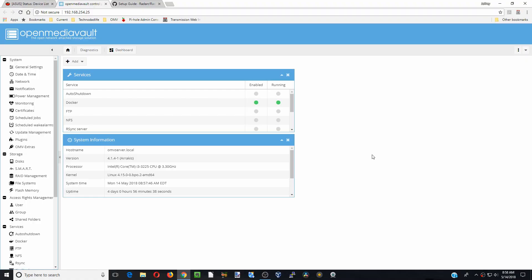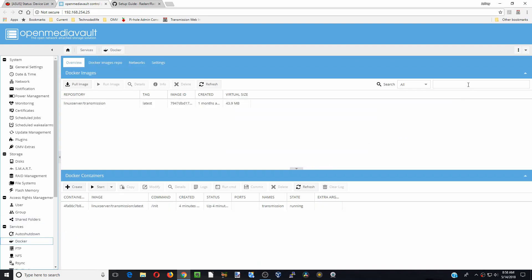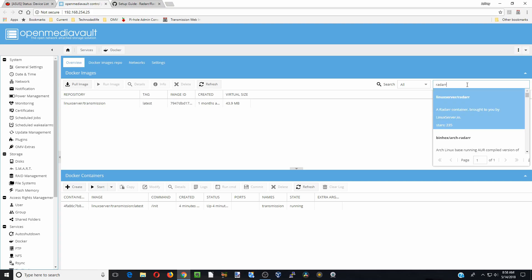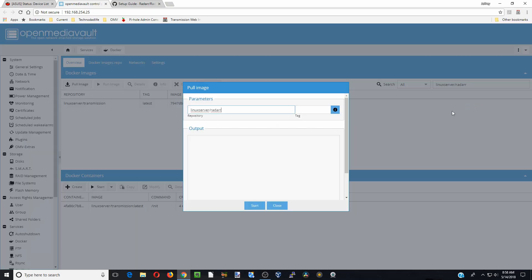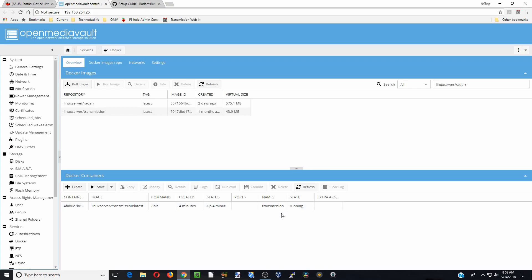The first thing we need to do to install Radarr in a Docker is first go over to Docker. And then we are going to go up to the search bar, type in Radarr and we are going to click on Linux server and start, and then click close when that finishes.